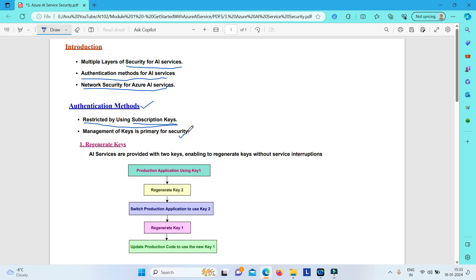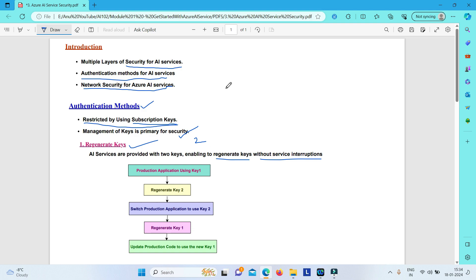The first method is regenerating keys. Azure AI services provides two keys, and you can regenerate these keys without any service interruption. Using this method of regenerating keys, you can ensure that your keys are always renewed. This decreases the threat that, in case your keys are stolen, your Azure AI service will be accessed by an unauthorized party.